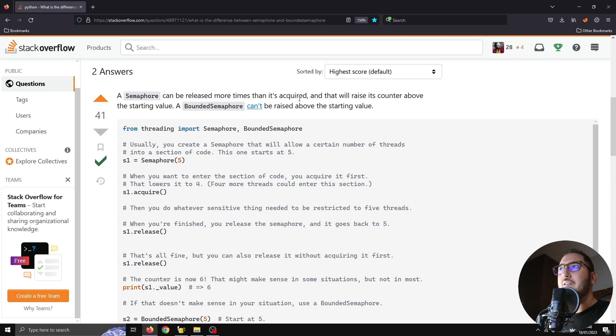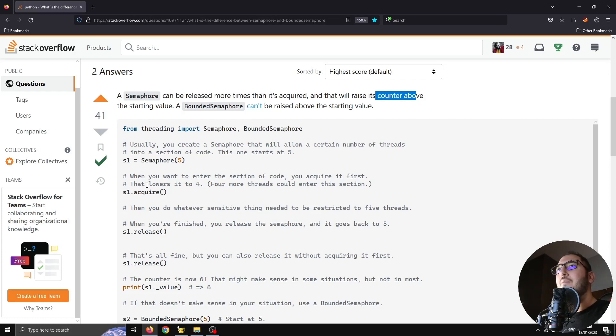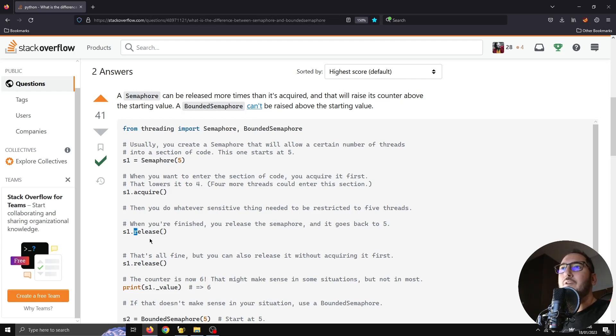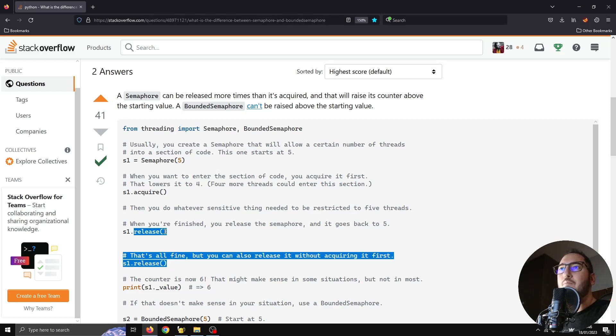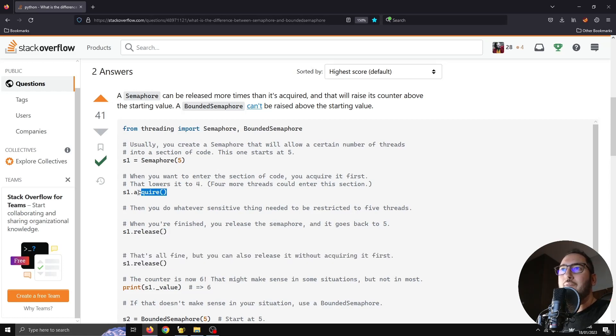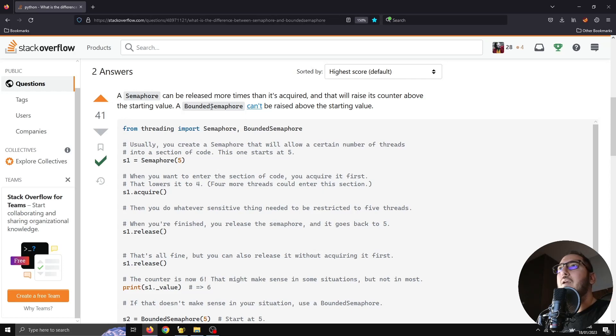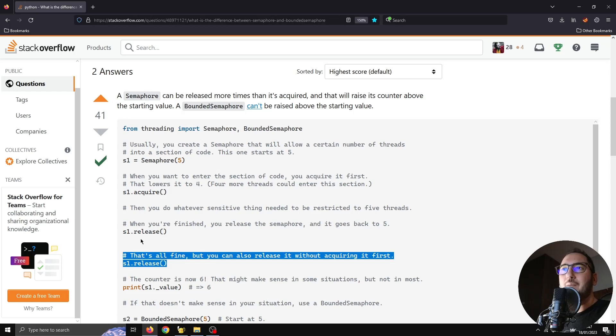A semaphore can be released more times than it's acquired and that will raise its counter above the starting value, meaning that if you define a semaphore and you release more times than you have actually acquired, this number, the starting value, will actually go up. And a bounded semaphore can't be raised above the starting value.